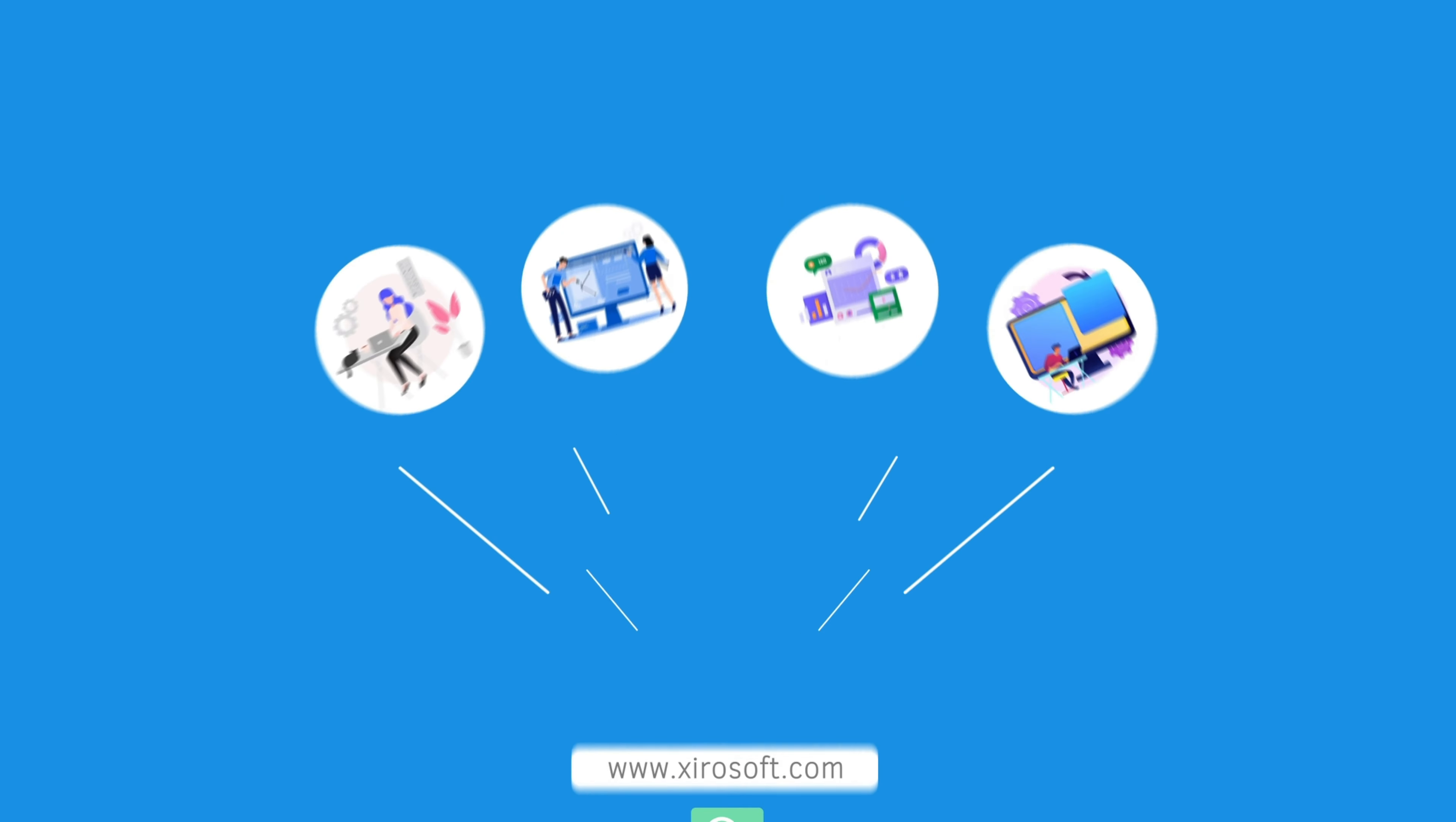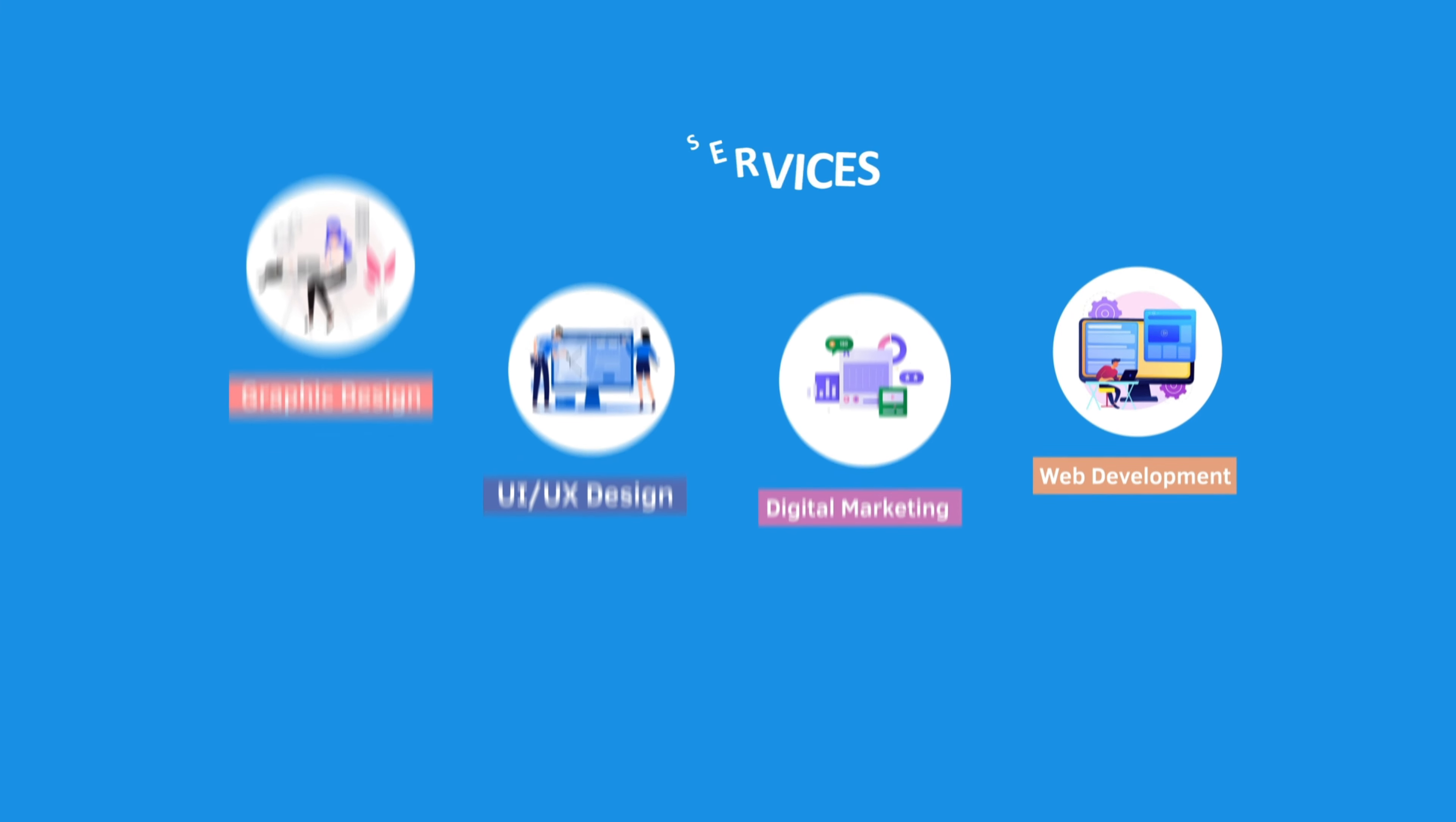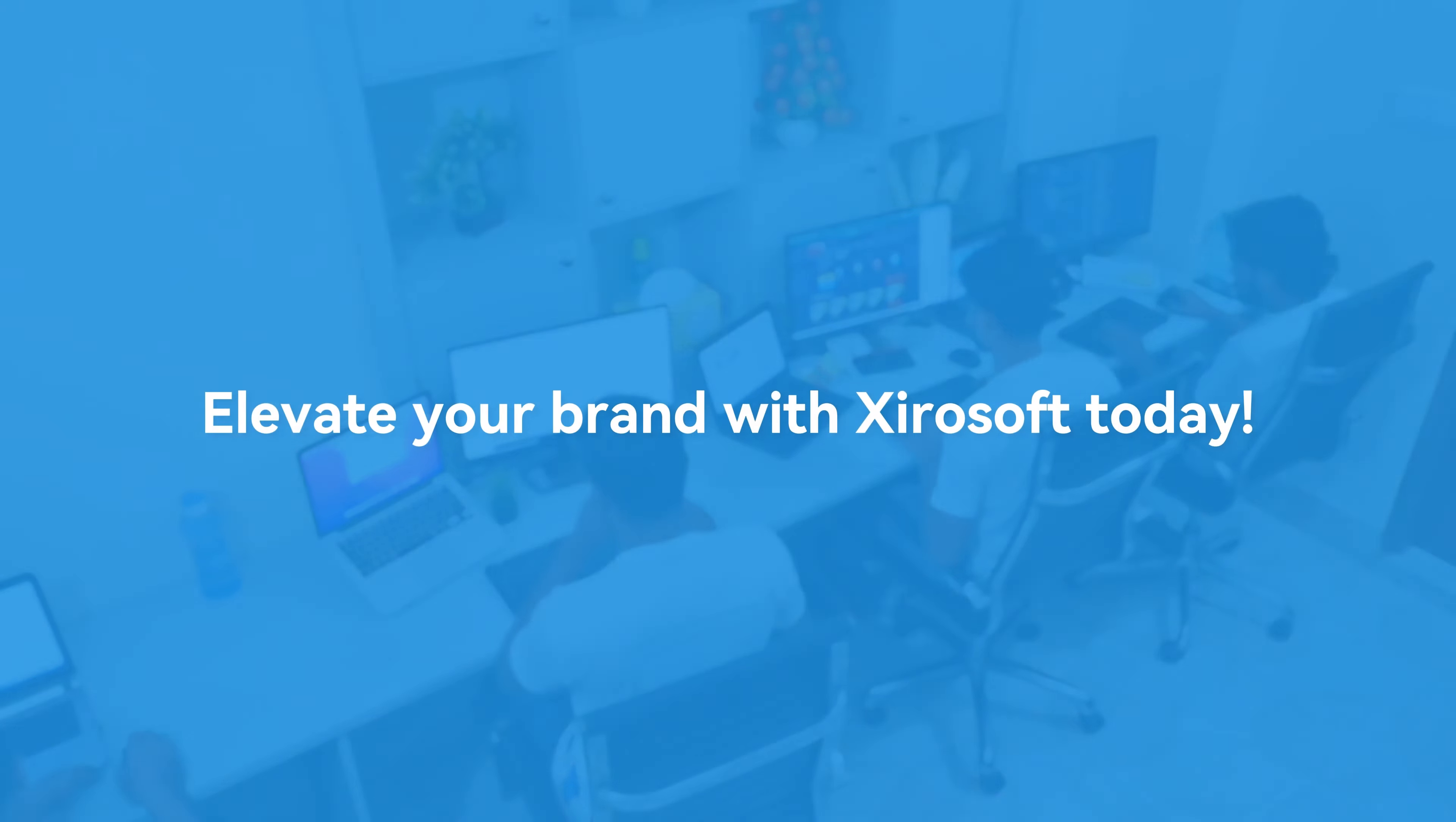This video is sponsored by ZeroSoft. ZeroSoft offers graphic design, UI/UX design, digital marketing and web development. Elevate your brand with ZeroSoft today. For more details, check the description box.